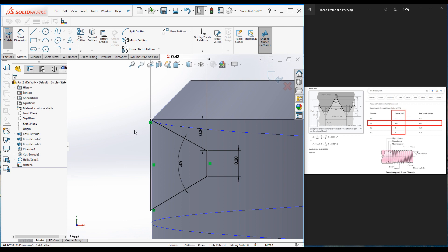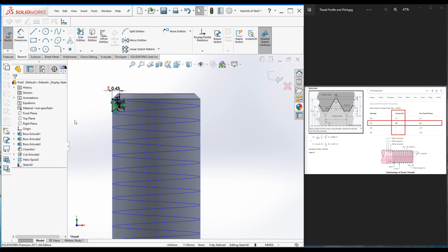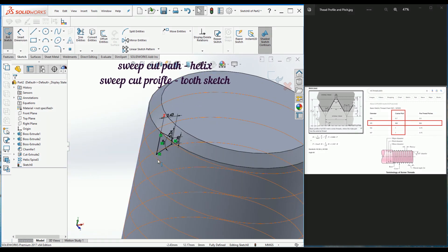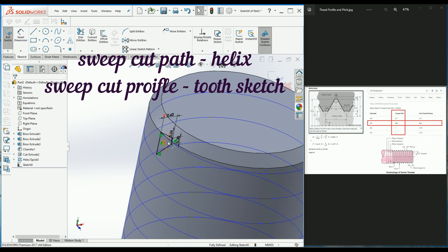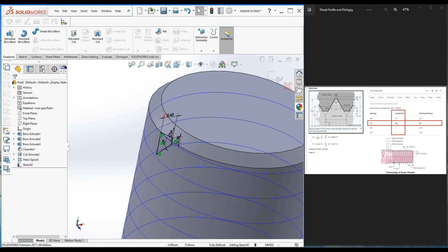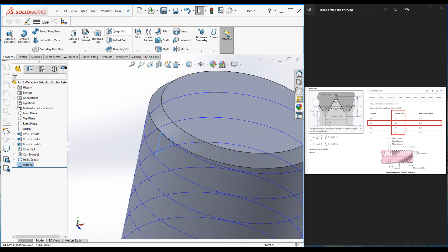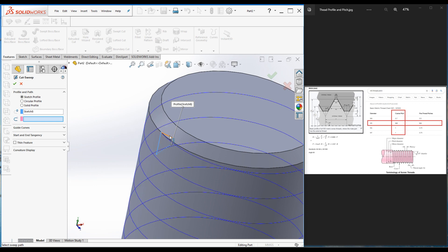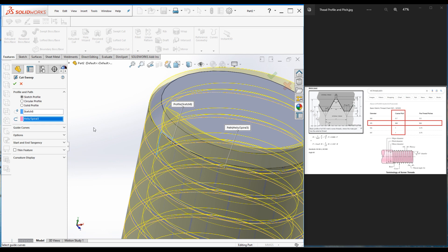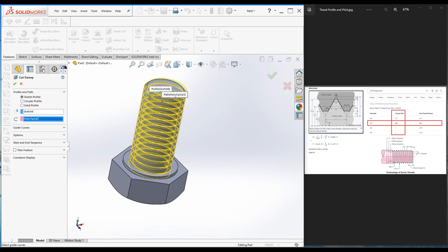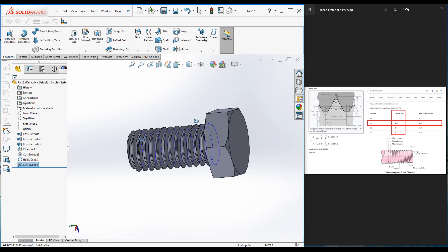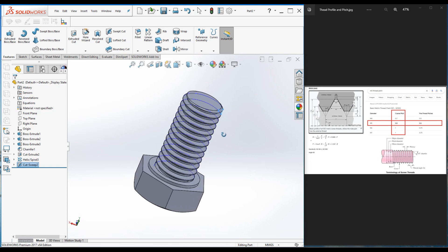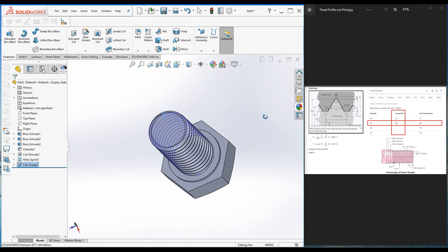The Sweep Cut command uses a profile sketch and a path sketch — we use the helix as the path and the tooth profile sketch as the profile. Exit the sketch, go to Features > Swept Cut. The tooth profile sketch is already selected as the profile; select the helix as the path. You can see a nice preview of the thread. Click OK and press Ctrl+7 — the thread is created as per ISO standards. This is an M5 by 10 bolt.